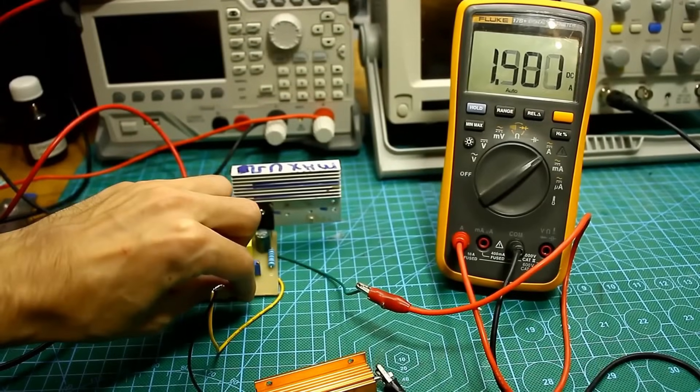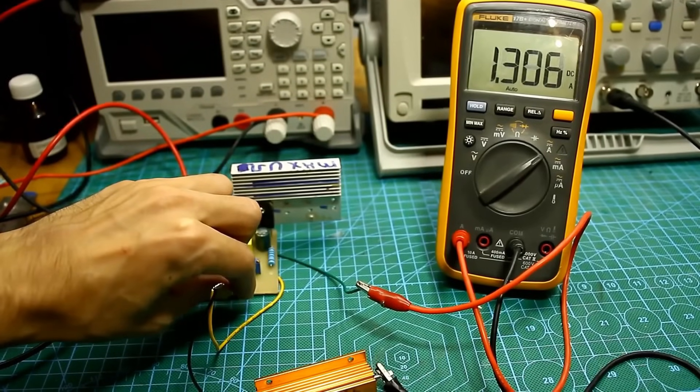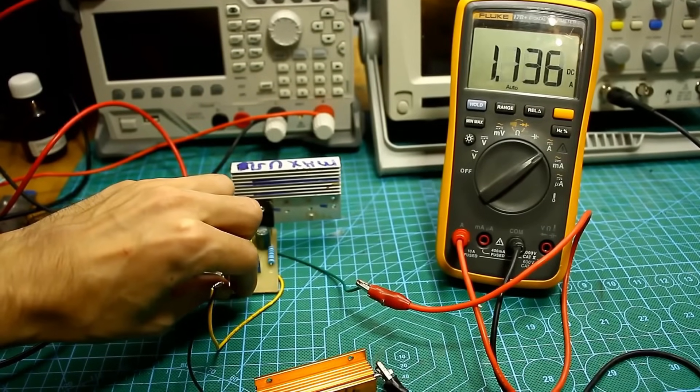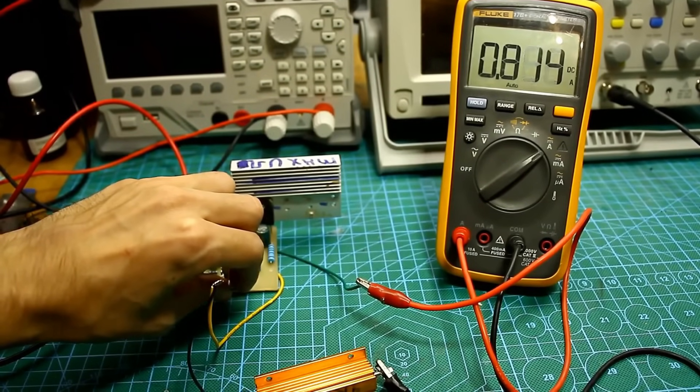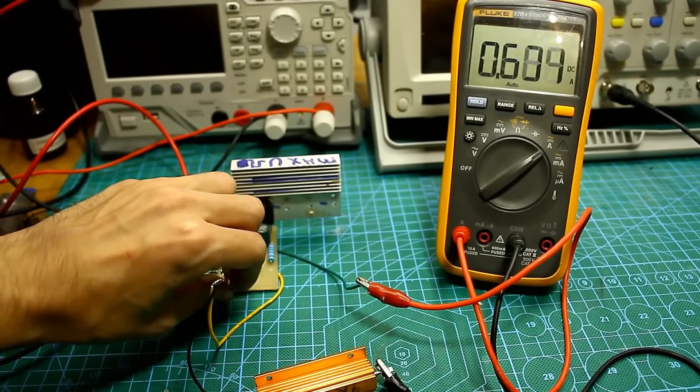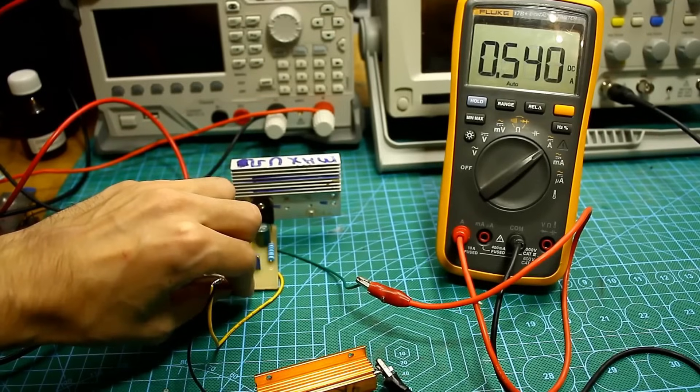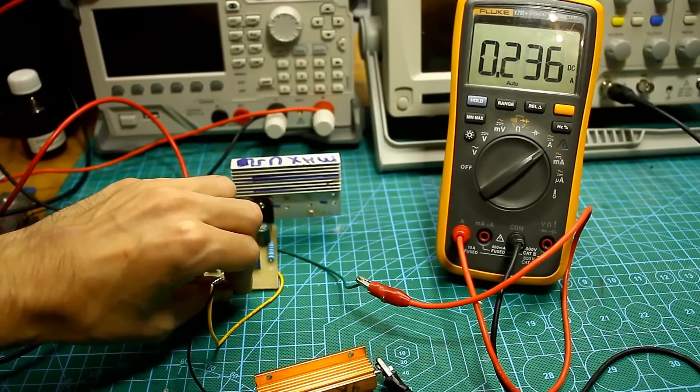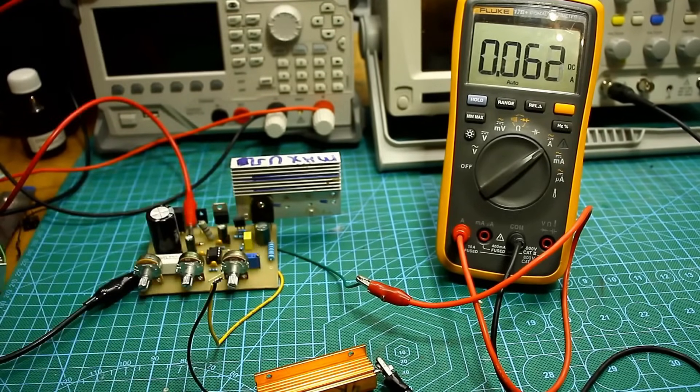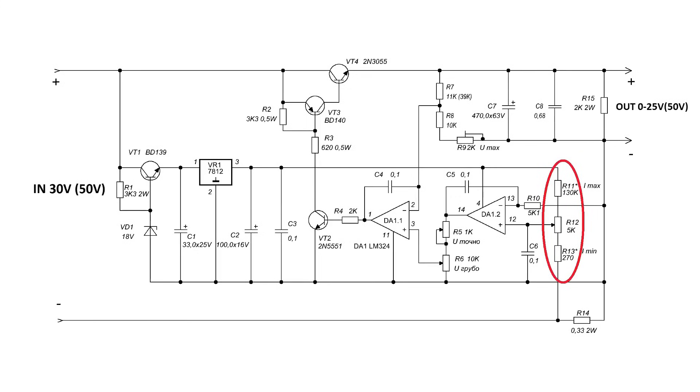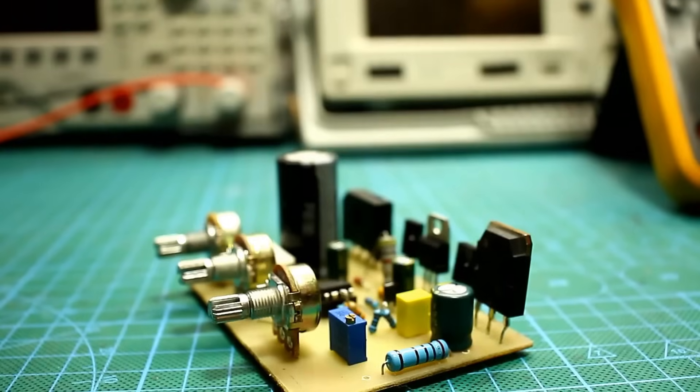The current limitation works as it should. Under load, the current is smoothly adjustable. The upper limit is about A, the lower is 60 milliampers. However, by adjusting the corresponding divider, you can make it even less.